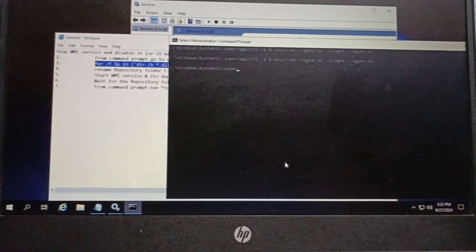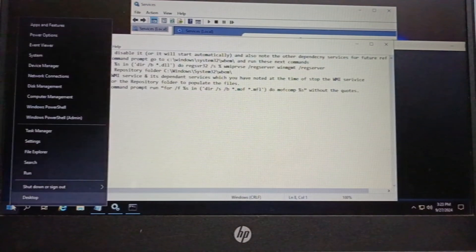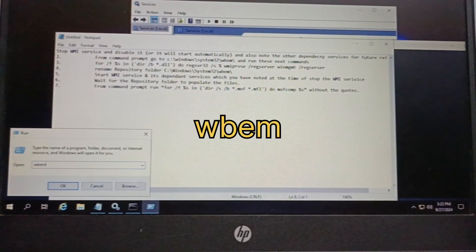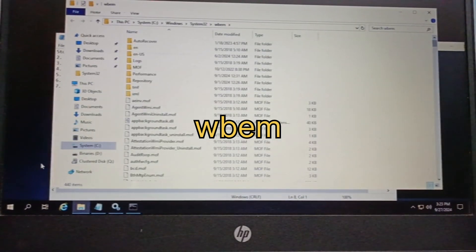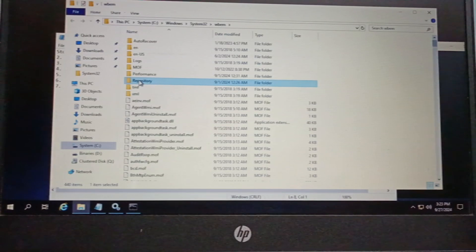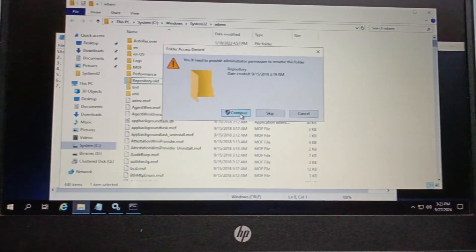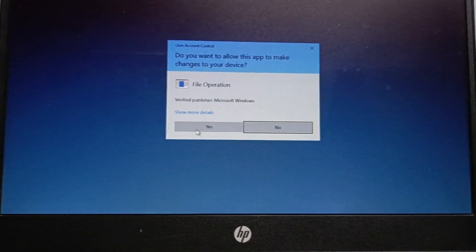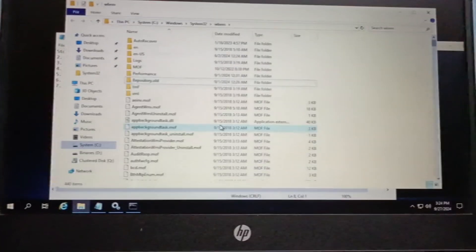Now I will go to the repository folder. I will go to Run and type wbem, which will directly take me to the repository folder. I will now rename the repository folder to .old. It has been renamed and I will proceed to the next step.